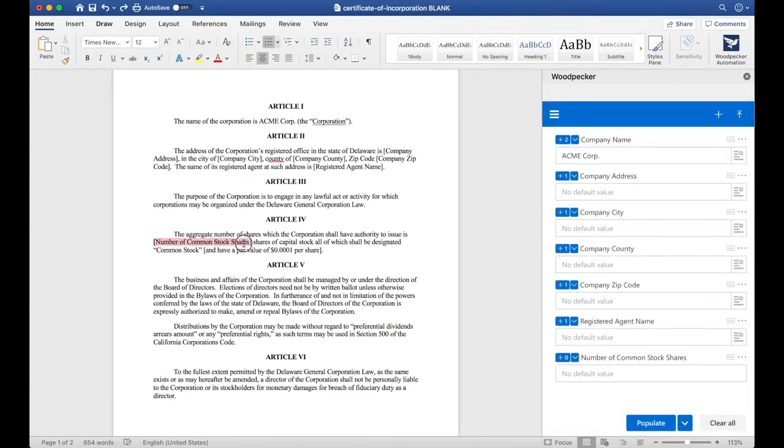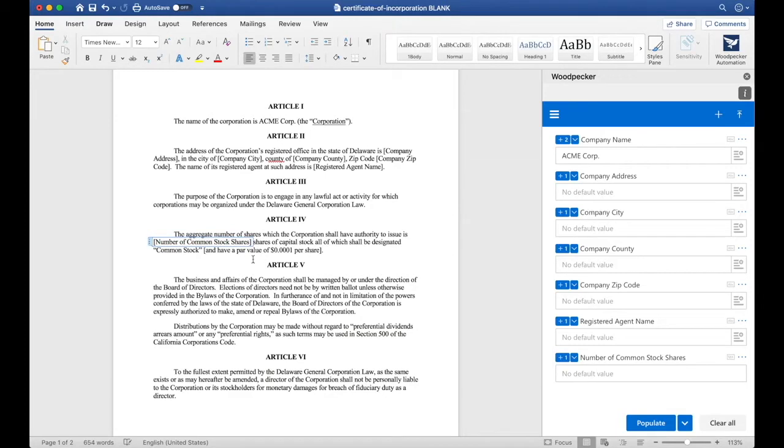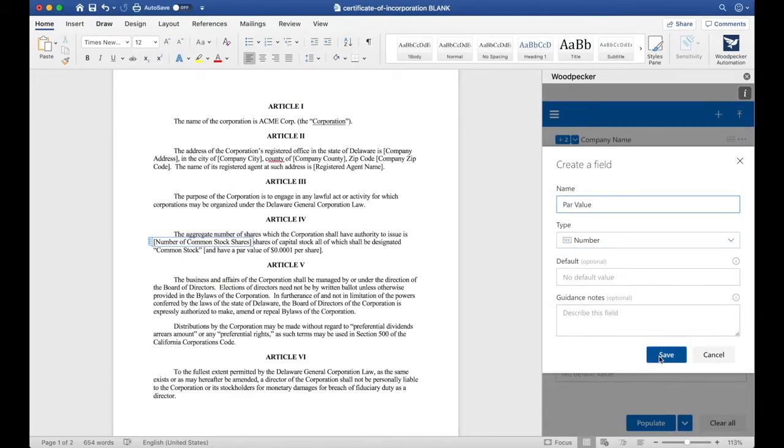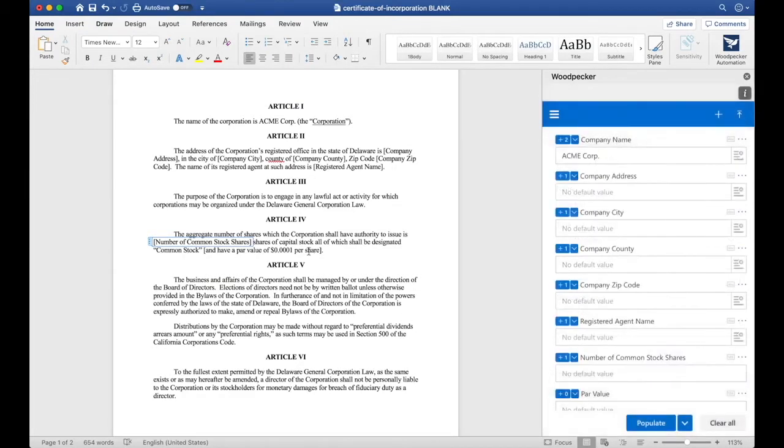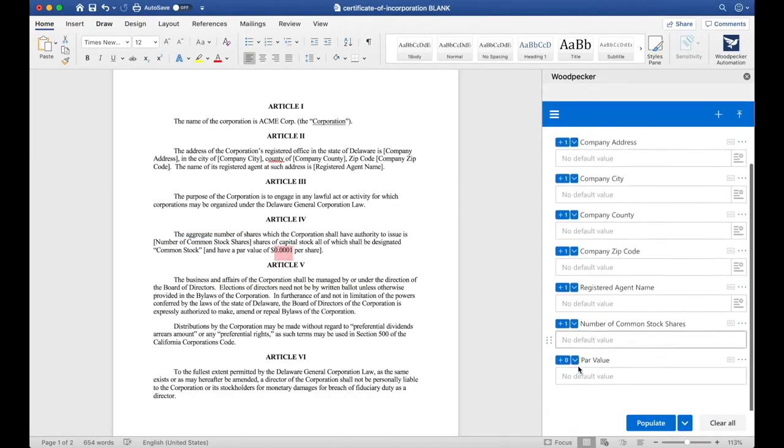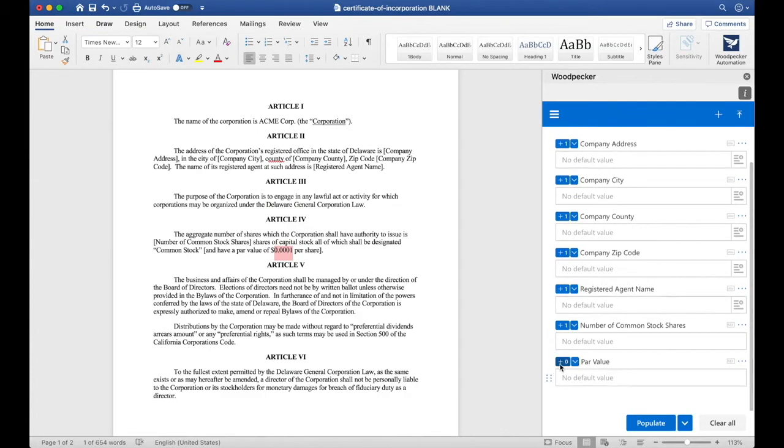Go ahead and select the number of common stock shares and click the plus zero button. Now let's do the same thing for par value. We'll create a par value field, also have it be a number. Click save, and then I'm going to insert it where this number is. I'll click the plus zero button and then get rid of these brackets that were in the document previously.